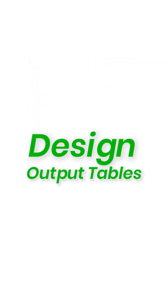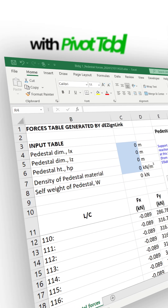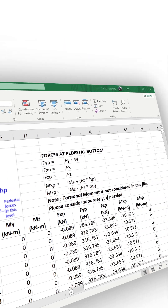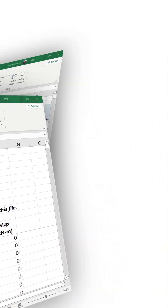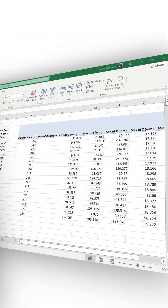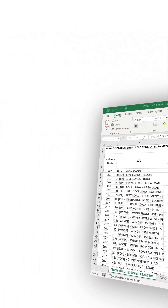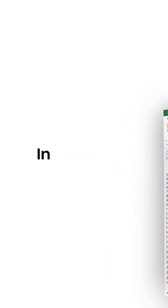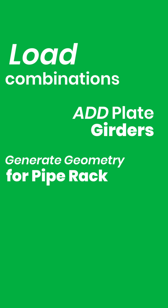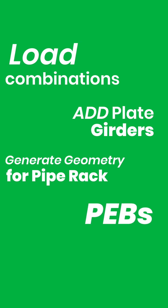Design Output Tables: generate XL outputs with pivot tables for support reactions, pedestal design forces, and flow-wise node displacements — again in one click. Generate load combinations, add plate girders, generate geometry for pipe racks and PEBs, and much more with just a click.